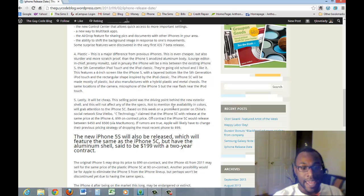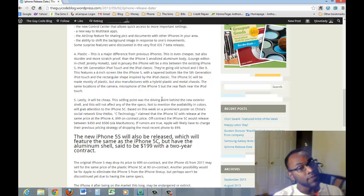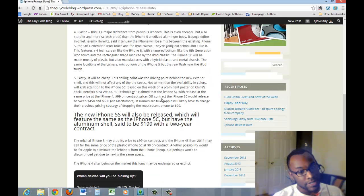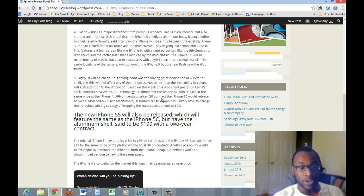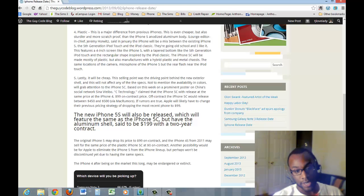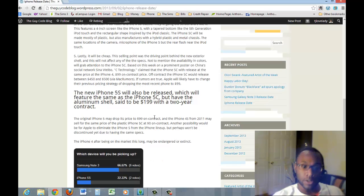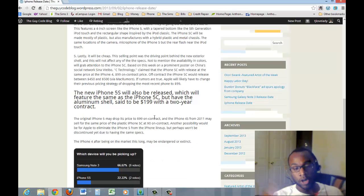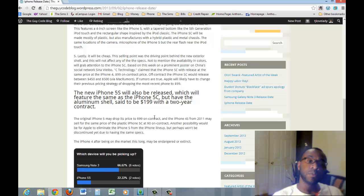Now, the 5S will have the same features as the 5C, but it will have aluminum shell and will be $199 with the two year contract. So you're thinking of $100 more, you can get the more upscale high end 5S as opposed to the 5C.